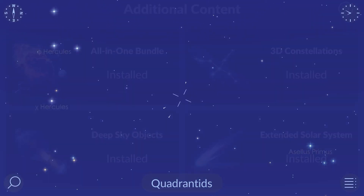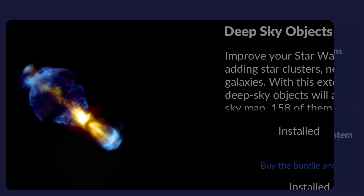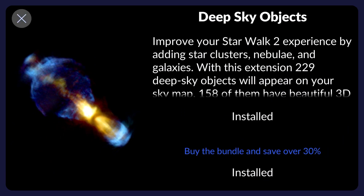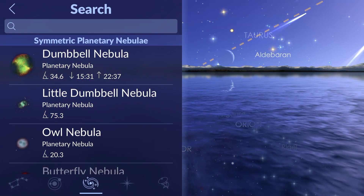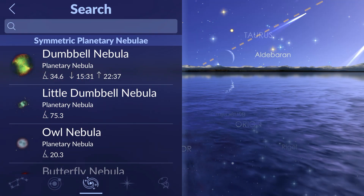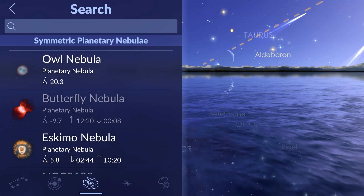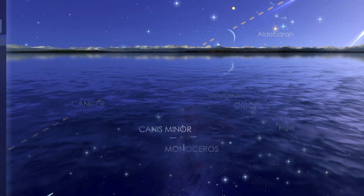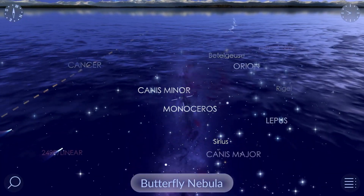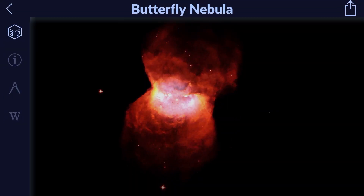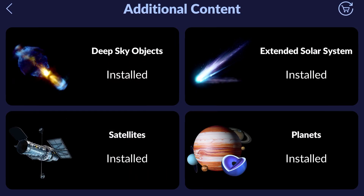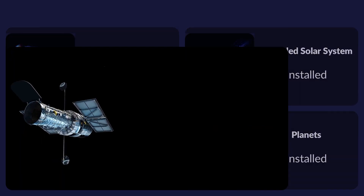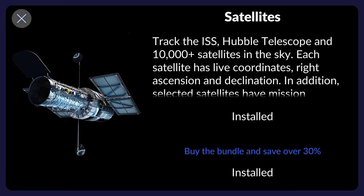The Deep Sky Objects Pack gives access to star clusters, nebulae, and galaxies. Some of the objects have beautiful 3D visualizations. Spot and track more than 10,000 satellites in the sky.